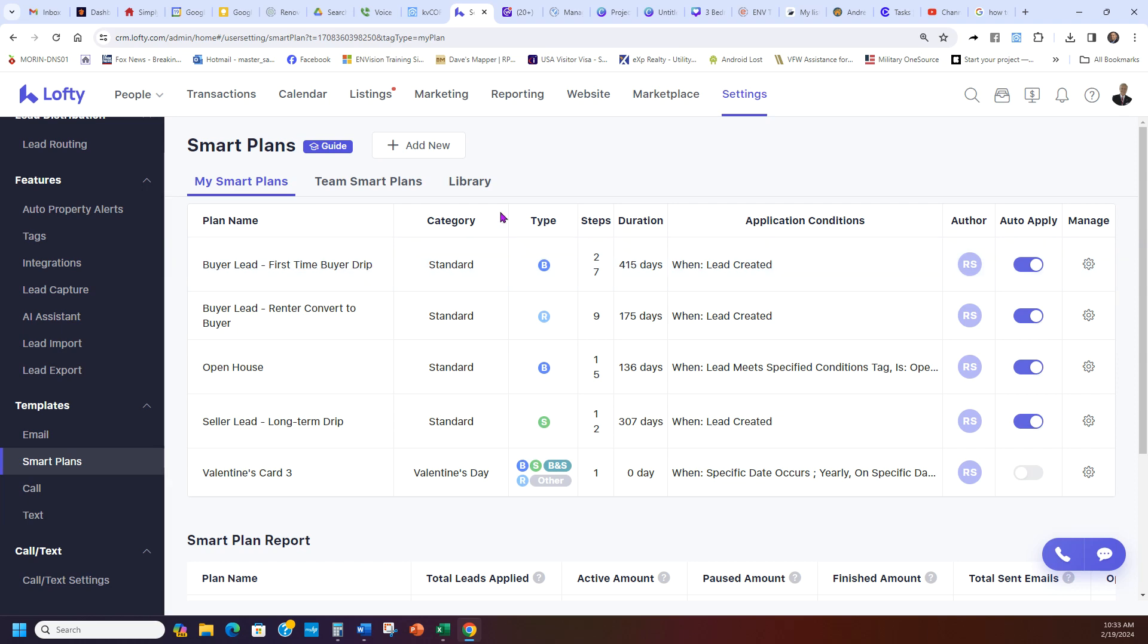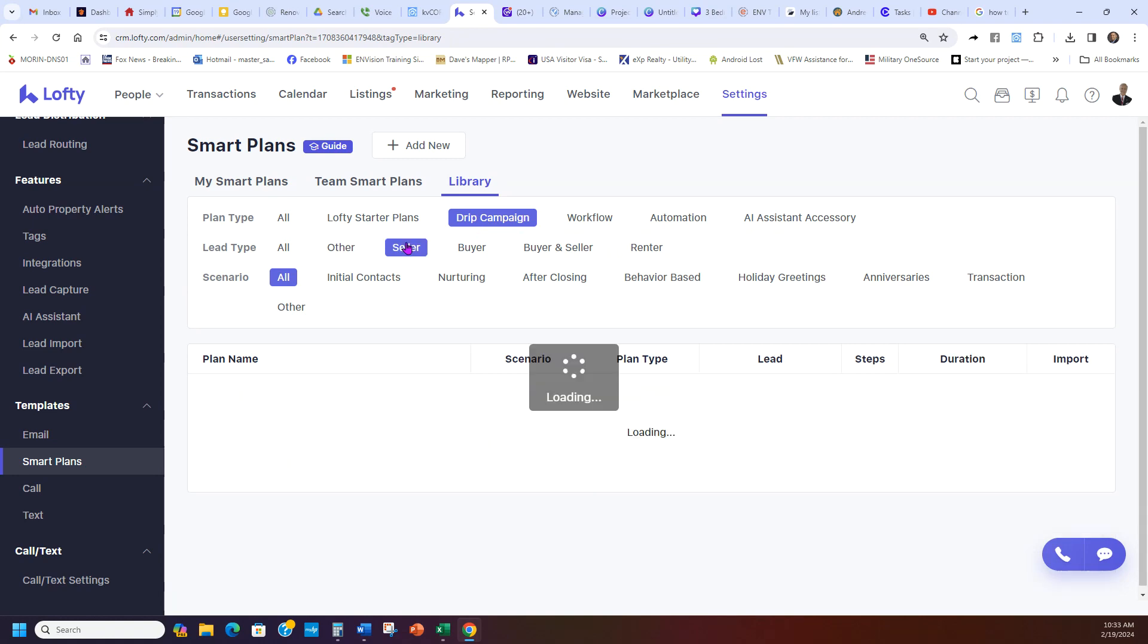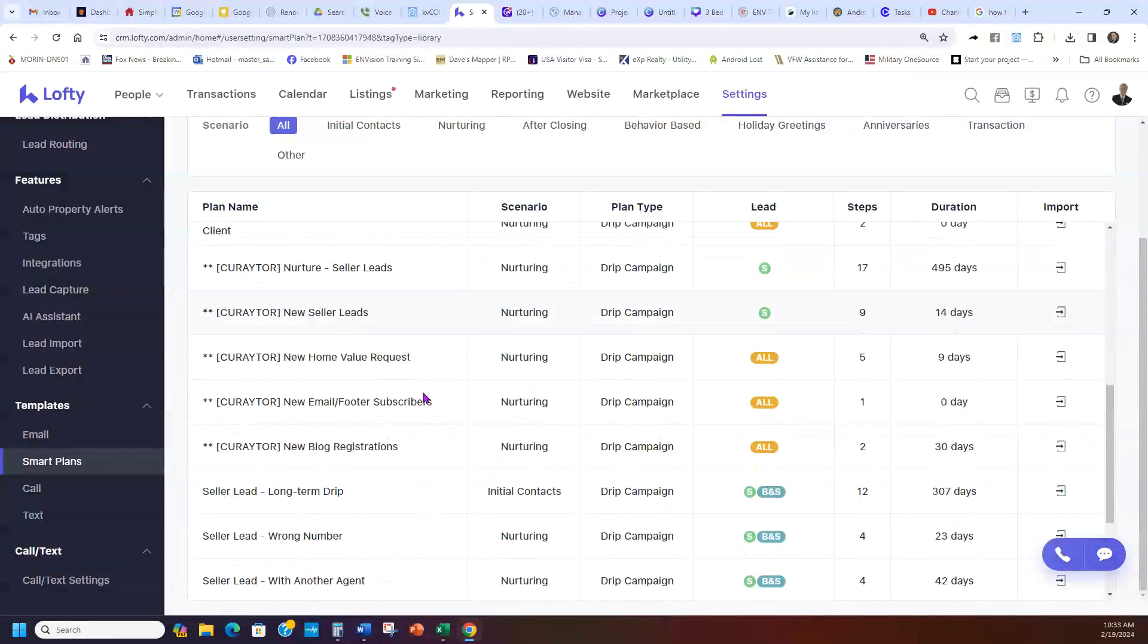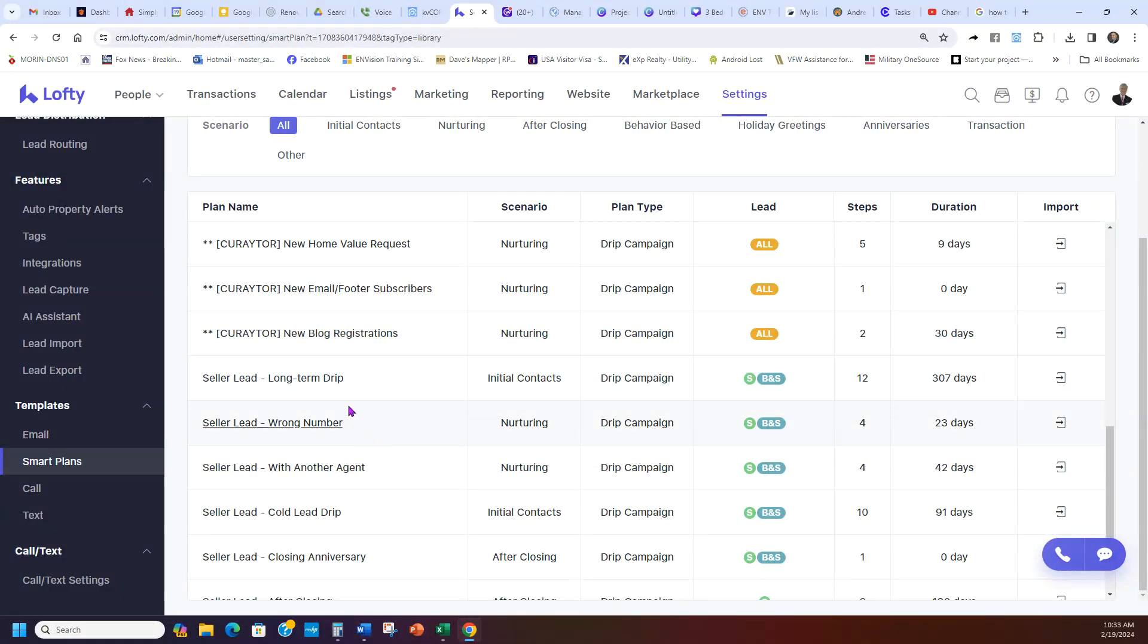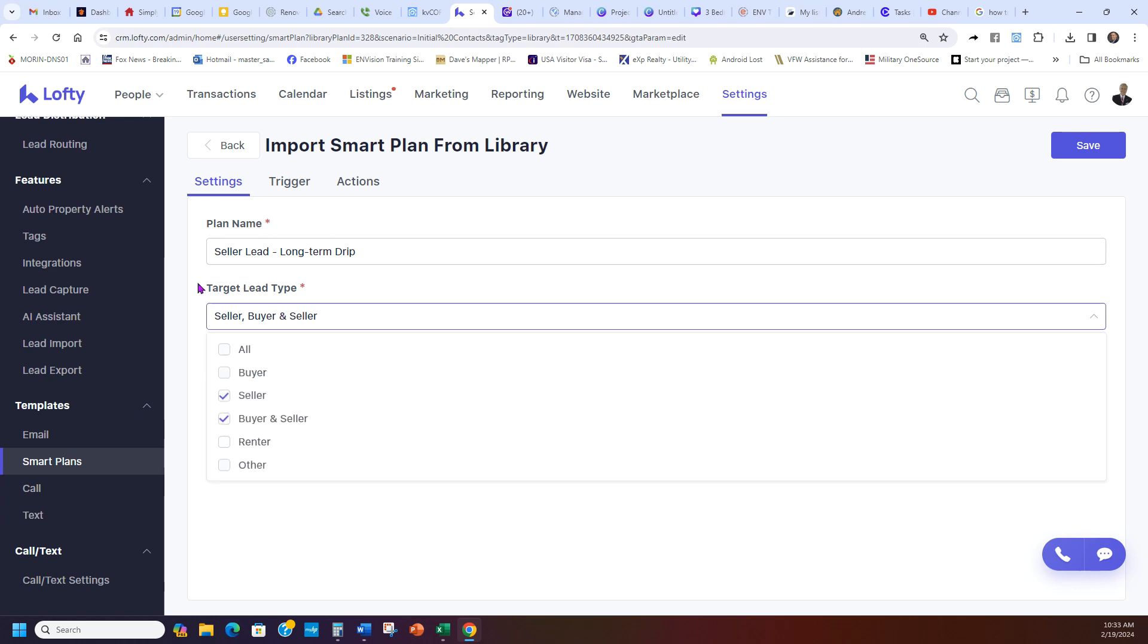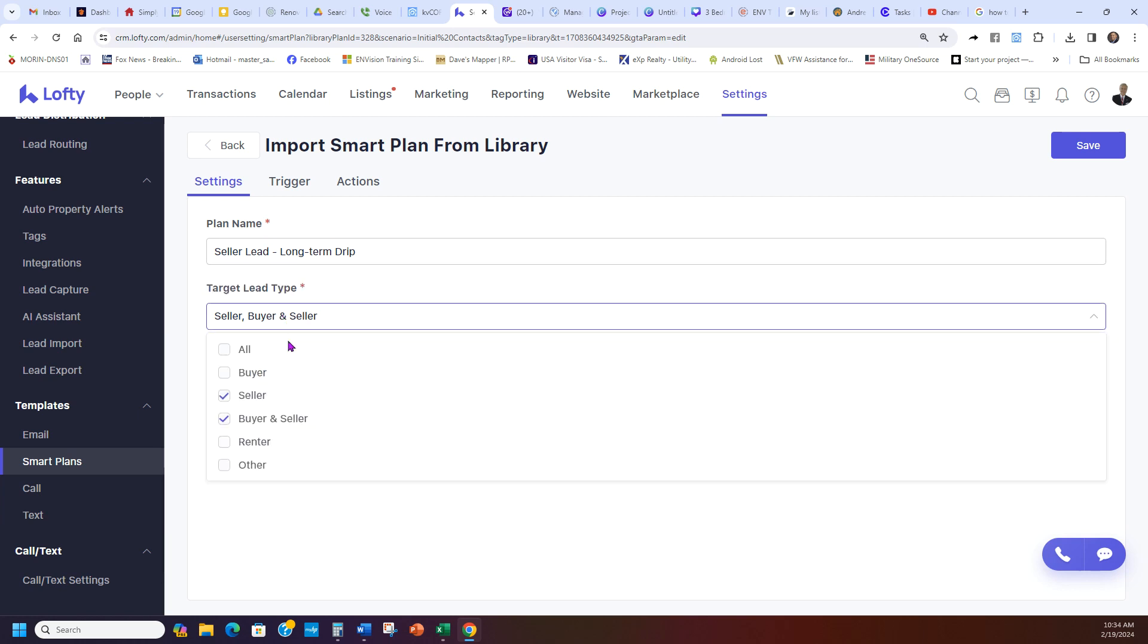So that's the buyer one. Do the same thing for seller. You go to Library, drip campaign, seller. And you're going to go under the curator ones. And then right here, seller lead long-term drip, 377 days. You're going to go to the far right and you're going to click on that little arrow. It's going to open up and then it's going to pop up like this. Now for the target lead type down here at the bottom, I only want seller.